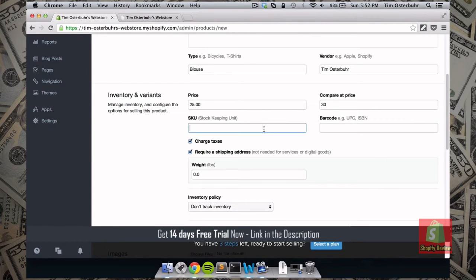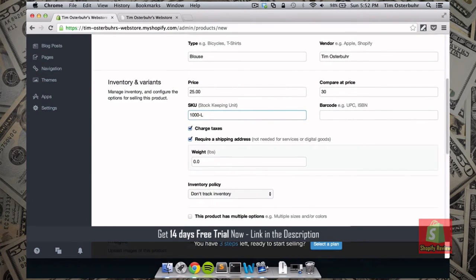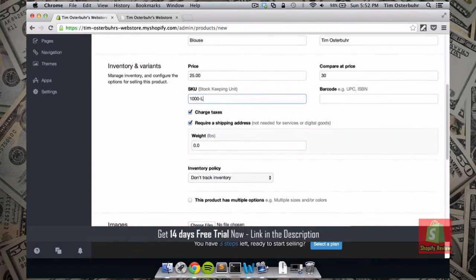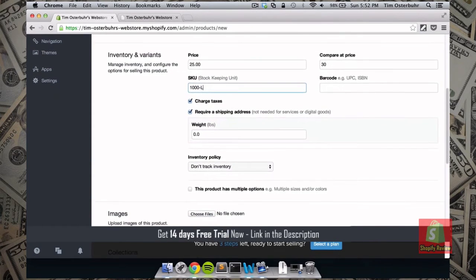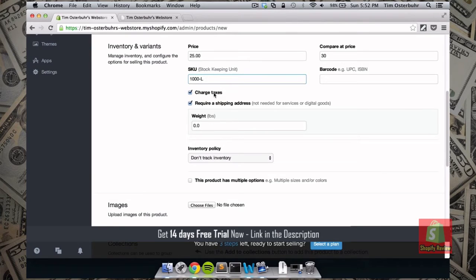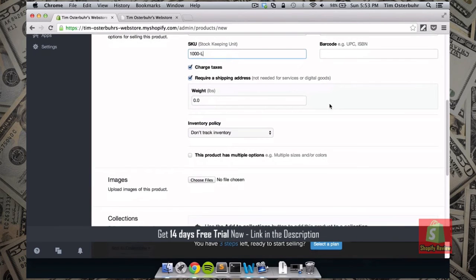So for example I'm just going to say like the SKU of this particular item is 1000 and L. So 1000 is just an arbitrary number that I want to give this item. And the L stands for the size. In this case we also want to charge for taxes. And we always require a shipping address. Because we want to make sure that we can only ship to people in the United States.